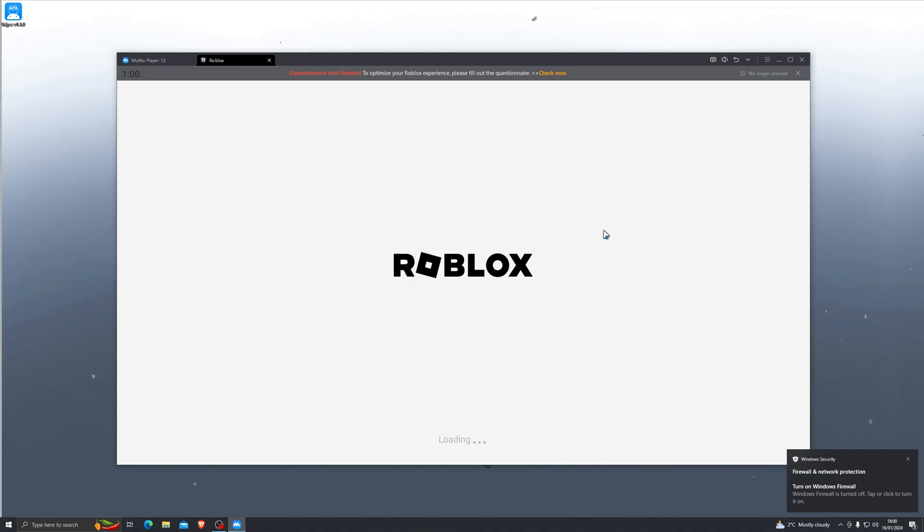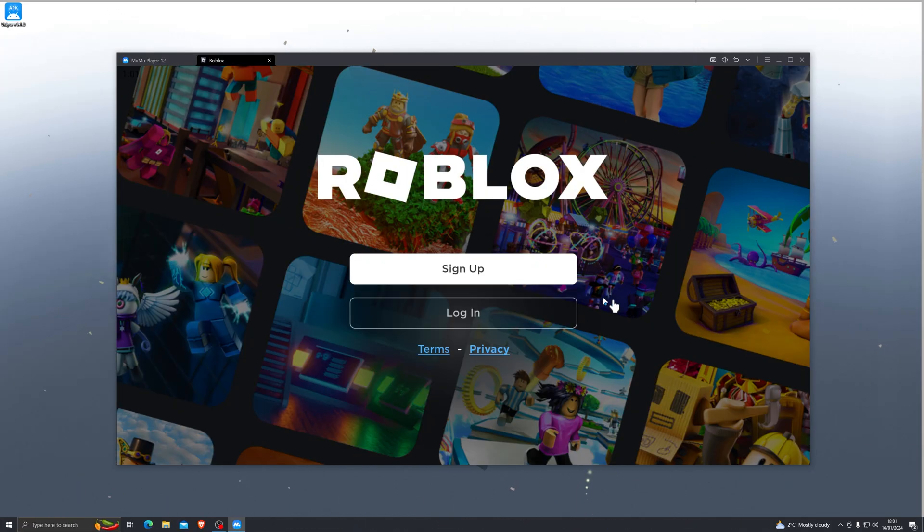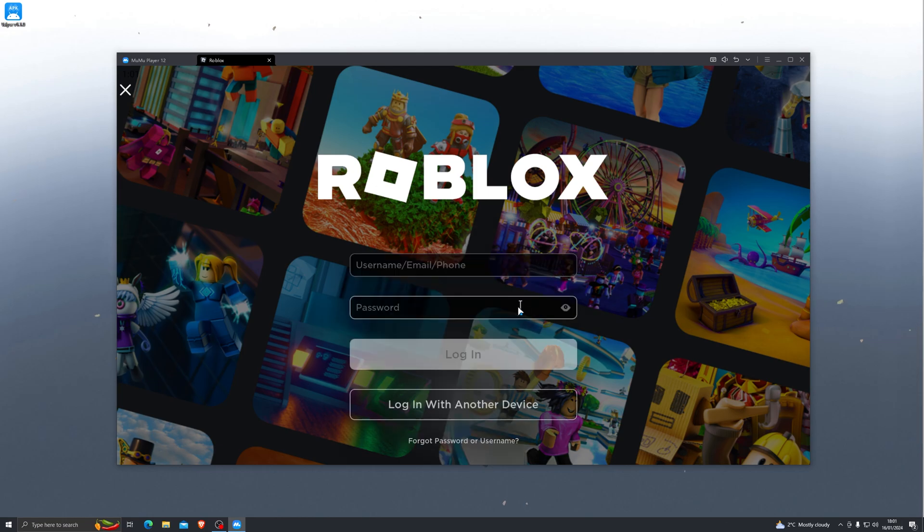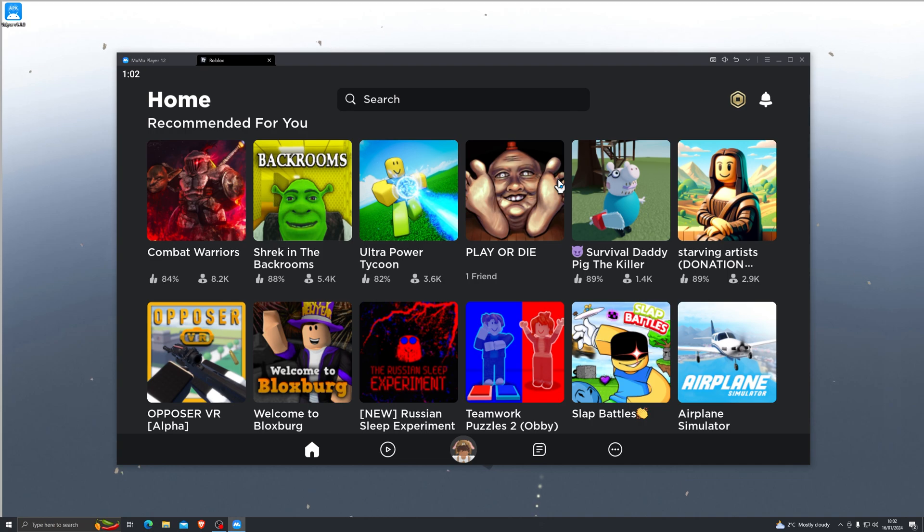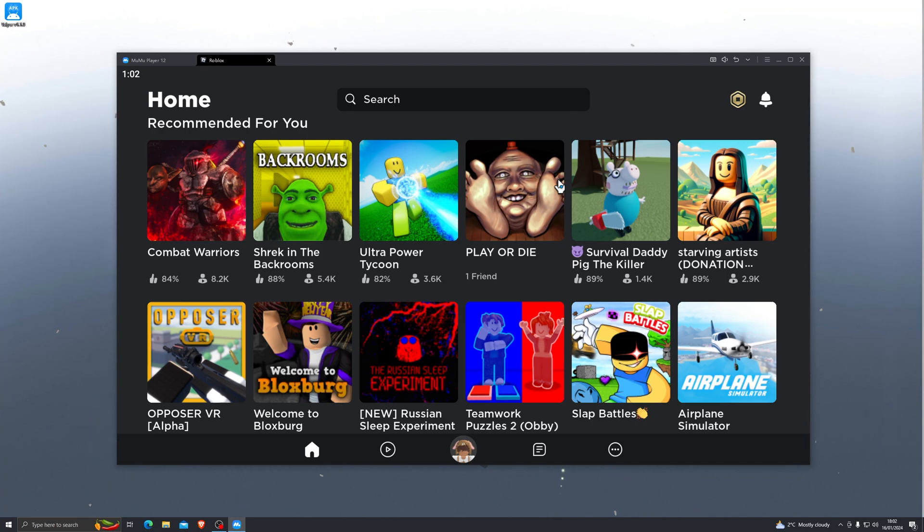Alright, here we go. Once you're on the login screen, simply go ahead and click on login and log into your account. Once you have logged in, this is the screen that you'll be taken to. At this point, you can now load into any game of your choice, so let's go ahead and do that.